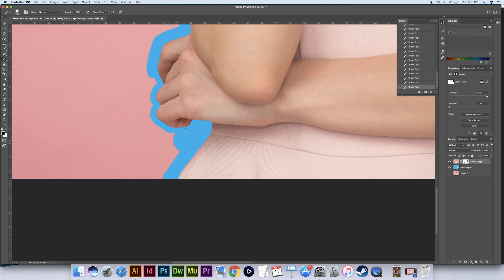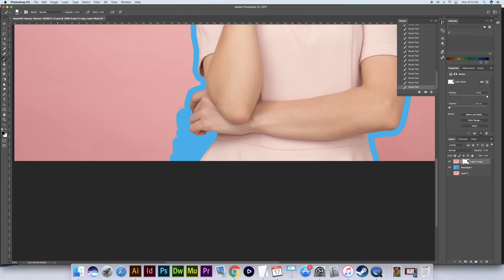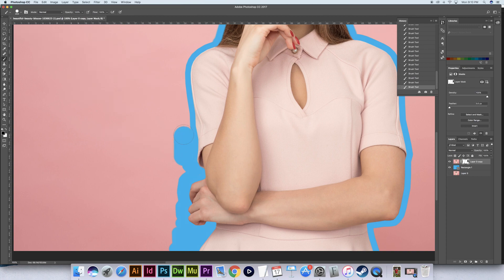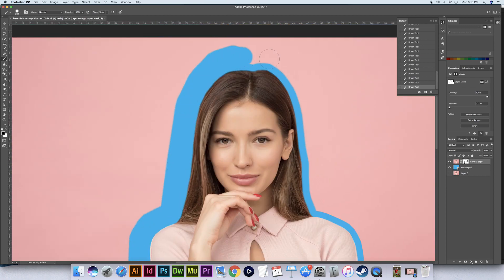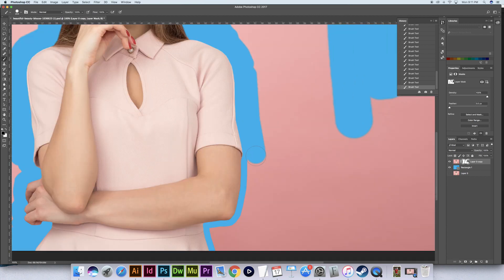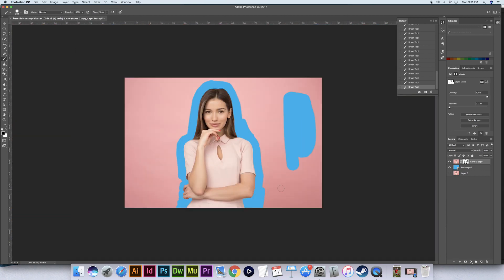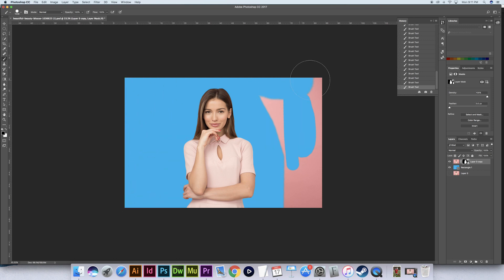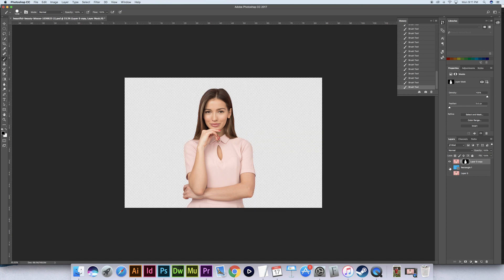Now let's go ahead and start masking away the rest of the background. There we now have our subject completely cut out from her background.